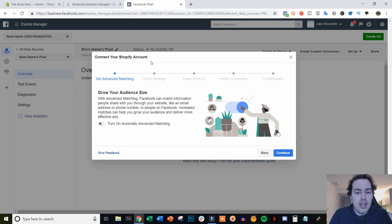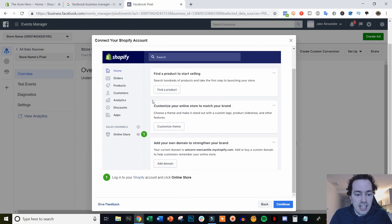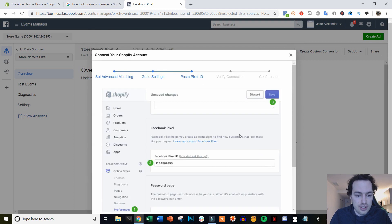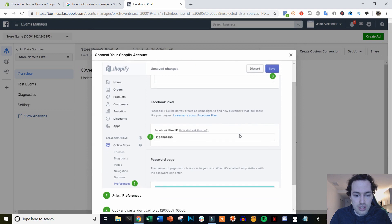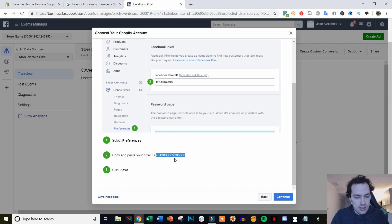Now we can go here and select some information. We're going to go ahead and turn on Advanced Matching and click Continue. Now it gives us a set of instructions. I already know how to do this, so I'm going to click Continue and show you how to do it. We're going to take this Pixel ID right here and copy it.